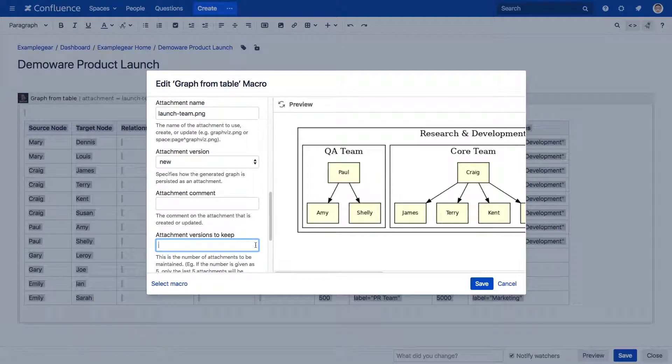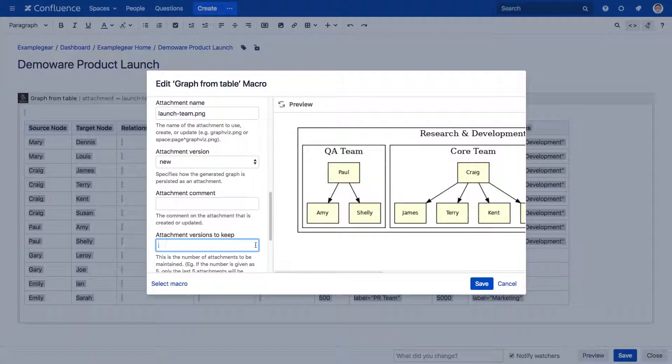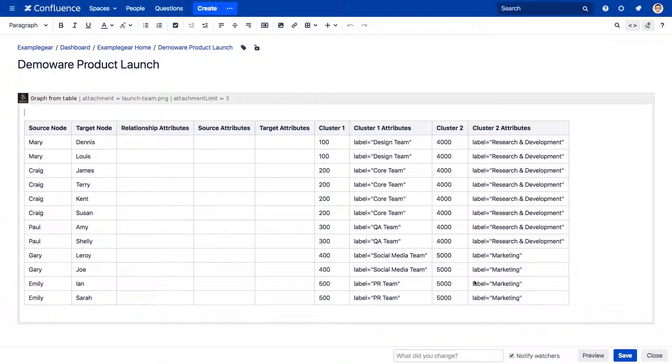For those that want to optimize page performance and space consumed, use the new attachment versions to keep parameter to set a limit on how many attachment versions will be saved to your page. Once the limit is reached, the oldest version will automatically be removed and the newest will be added.